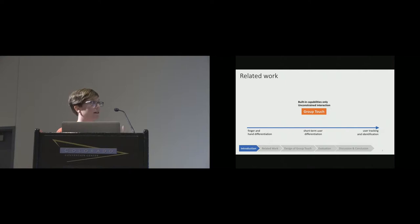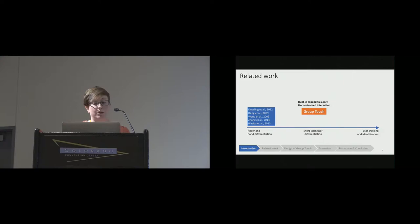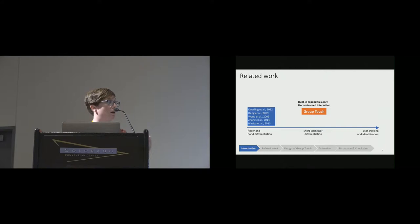Prior work ranges from approaches that differentiate between fingers and hands but don't actually distinguish among users, to those at the far end that are actually able to track and identify the users. GroupTouch sits somewhere in the middle. We're aiming for short-term user differentiation. We're trying to do that short-term user differentiation without using extra sensors and without constraining the users. Starting with prior work that's over on the left, we have approaches to differentiating between fingers and hands. They use information that can be extracted from the tabletop's cameras, from the images, so things like finger orientation and hand contours. Although these approaches don't actually distinguish among users, these contributions have directly influenced our work because they use the built-in capabilities only and they don't constrain interaction.